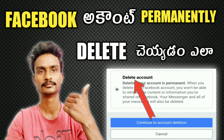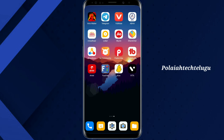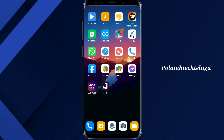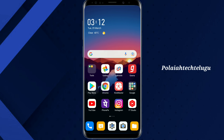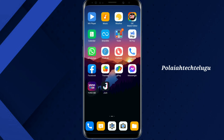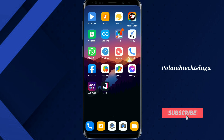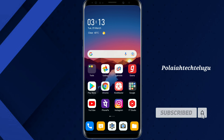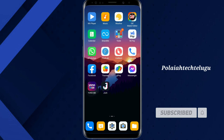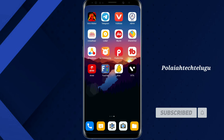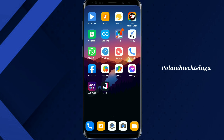Friends, my Facebook account — you can delete all of your account. Thanks friends. If you want to delete your account, you can leave a comment in the comment section. And if you want, you can subscribe and click the right button.